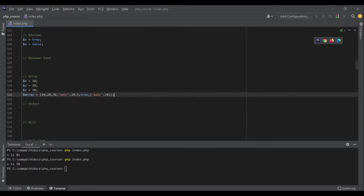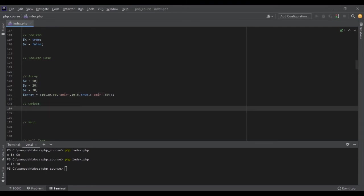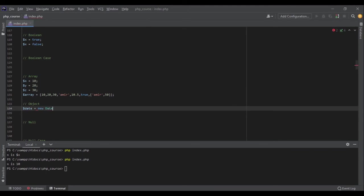The next one is object. Object is very important and we will talk about it in the object-oriented programming section. But for now, let me show you one of the objects that we use in PHP, which is DateTime. When we want to work with dates, here I say 'new DateTime'. And here, DateTime is a class and date is an object of this class.